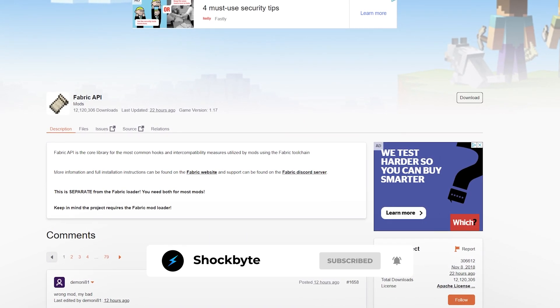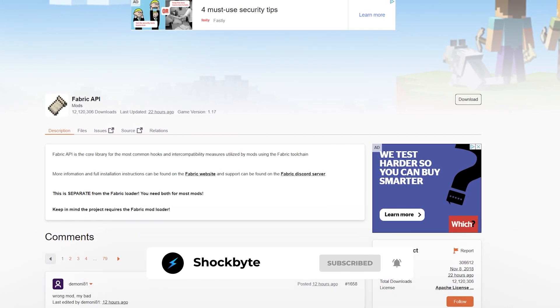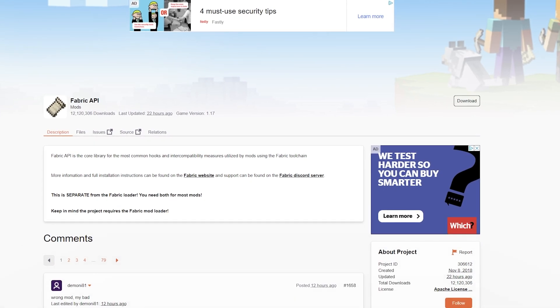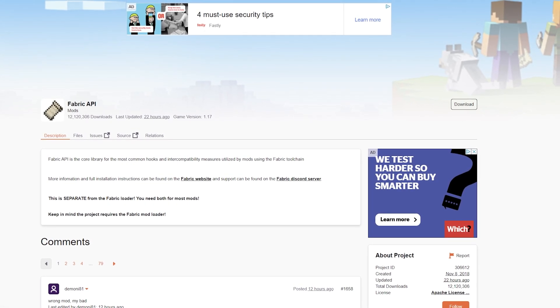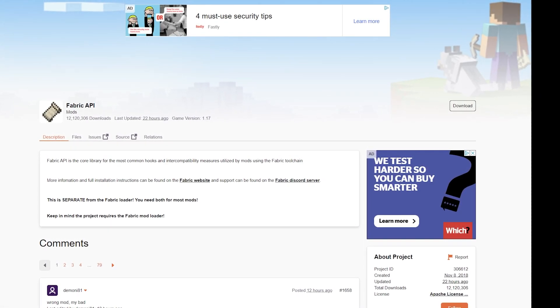If you found this video useful, then please leave a like and subscribe for more Minecraft and other game tutorials videos such as this one.